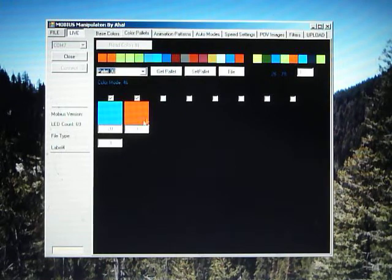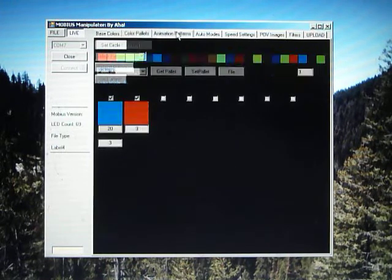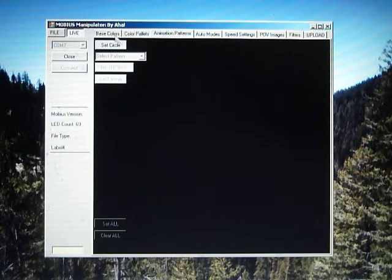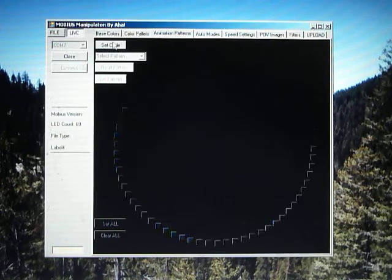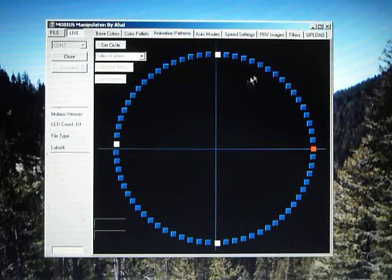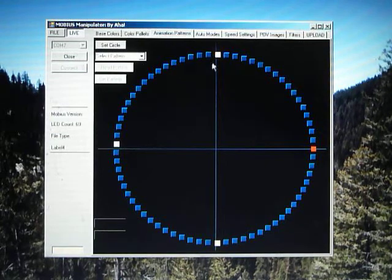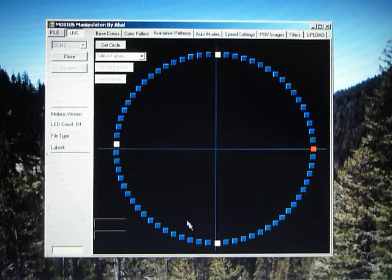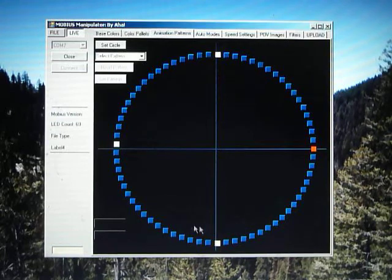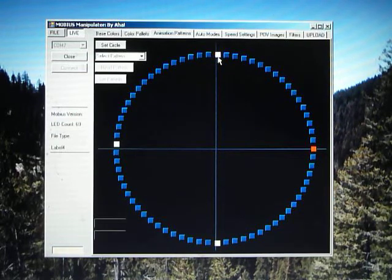Now once you've got your palettes you can move on to your animation patterns. First thing we're going to do, again this will be automated in the final version, but we're going to set up our circle, set up our hoop. Now this represents all of the LEDs in the hoop. There are 69 boxes here representing 69 LEDs in the hoop that we've been looking at.